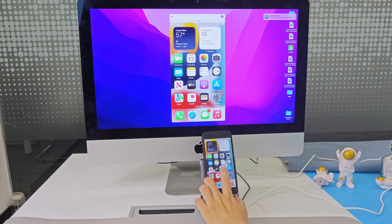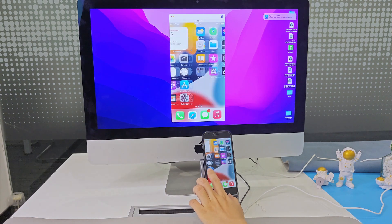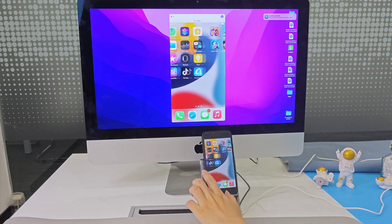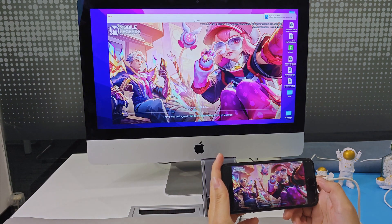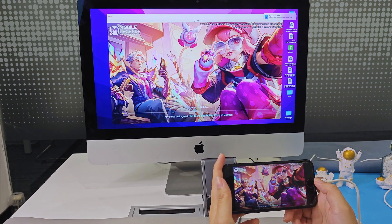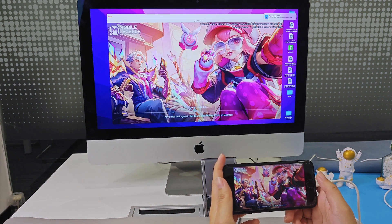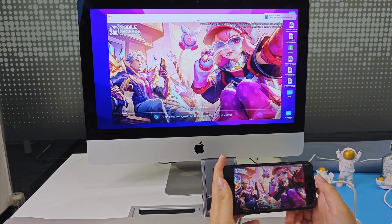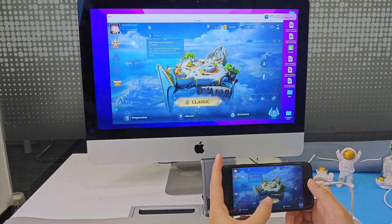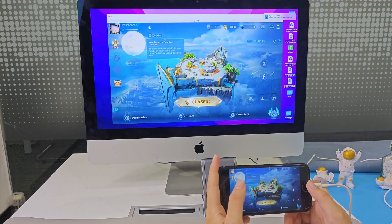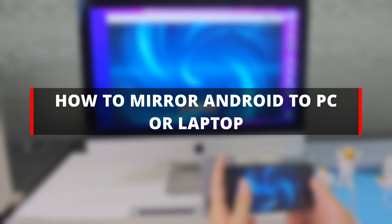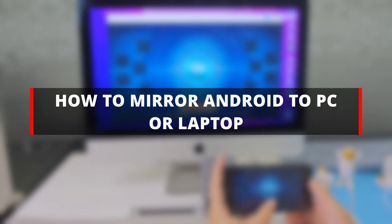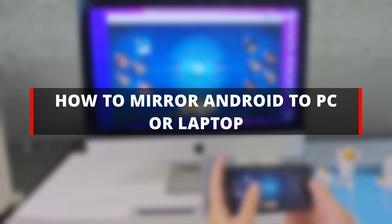Screen mirroring allows you to easily project your mobile content onto a larger display, perfect for streaming mobile games, presentations, viewing photos, and more. It also supports screen recording, screenshots, and annotations directly from your PC. In this guide, I'll show you how to mirror your Android phone to a PC or laptop via USB or wirelessly.